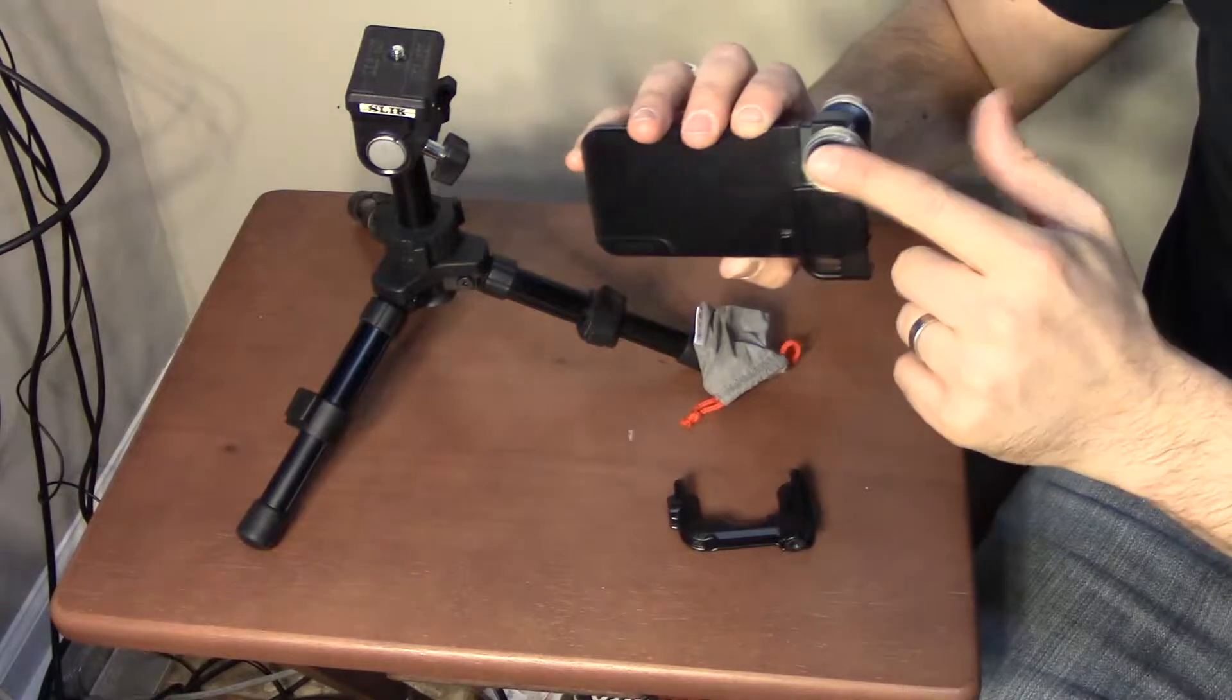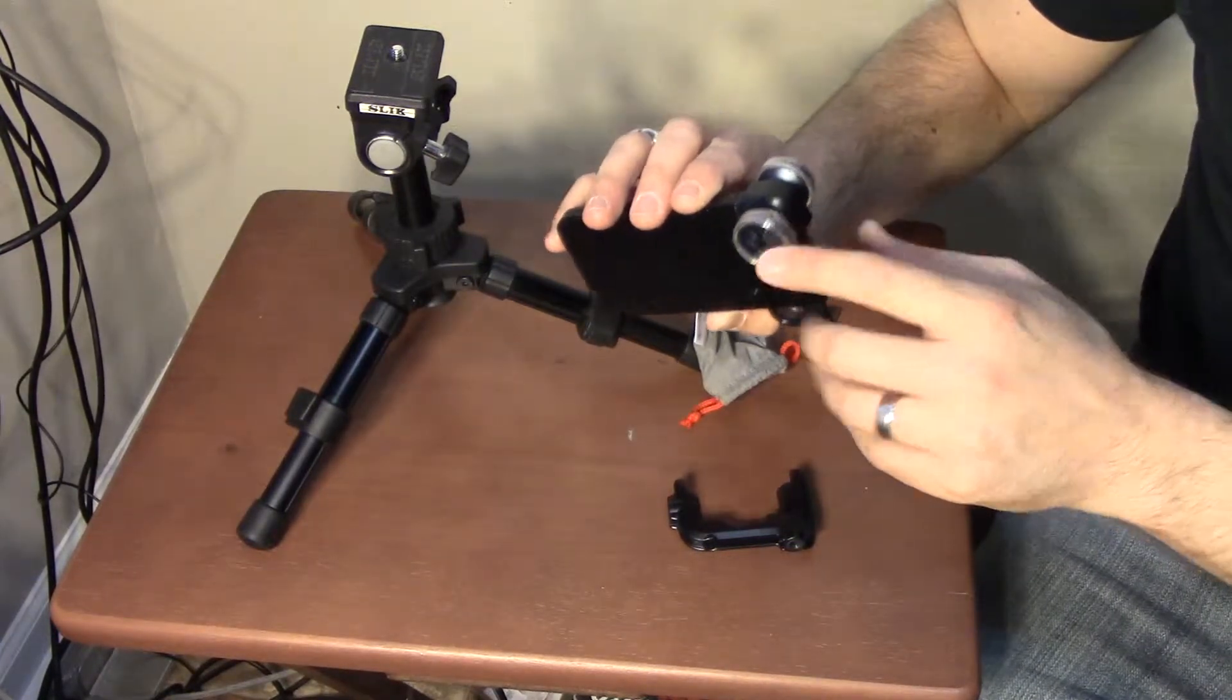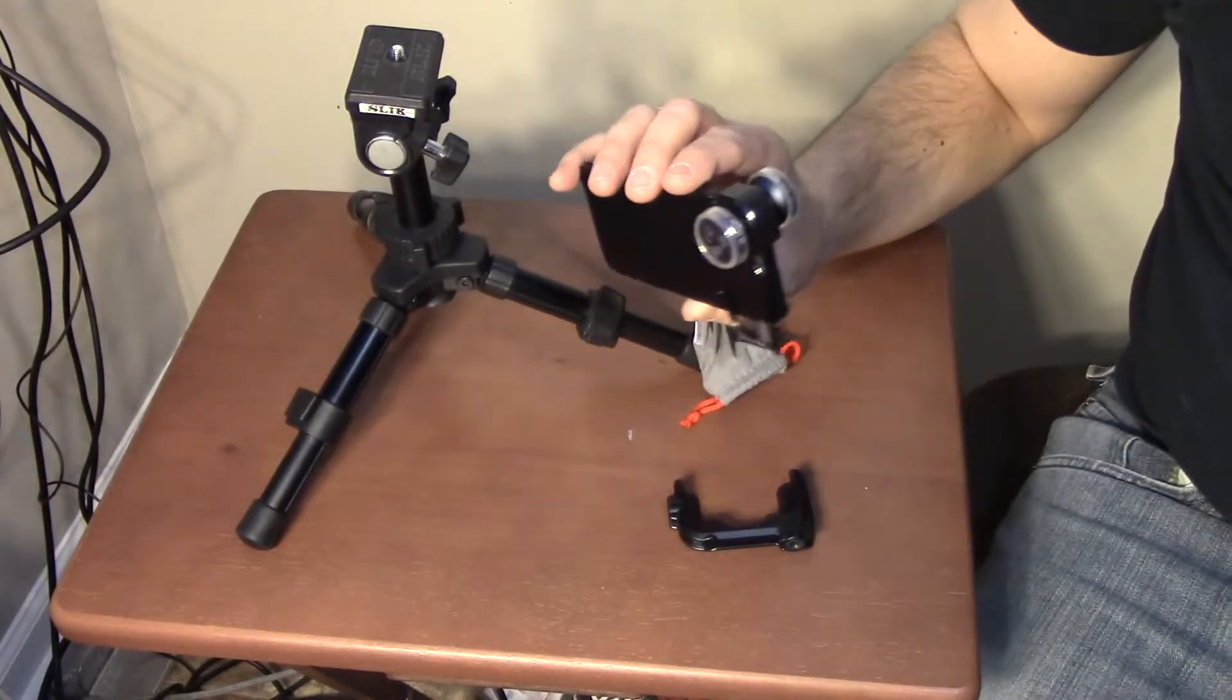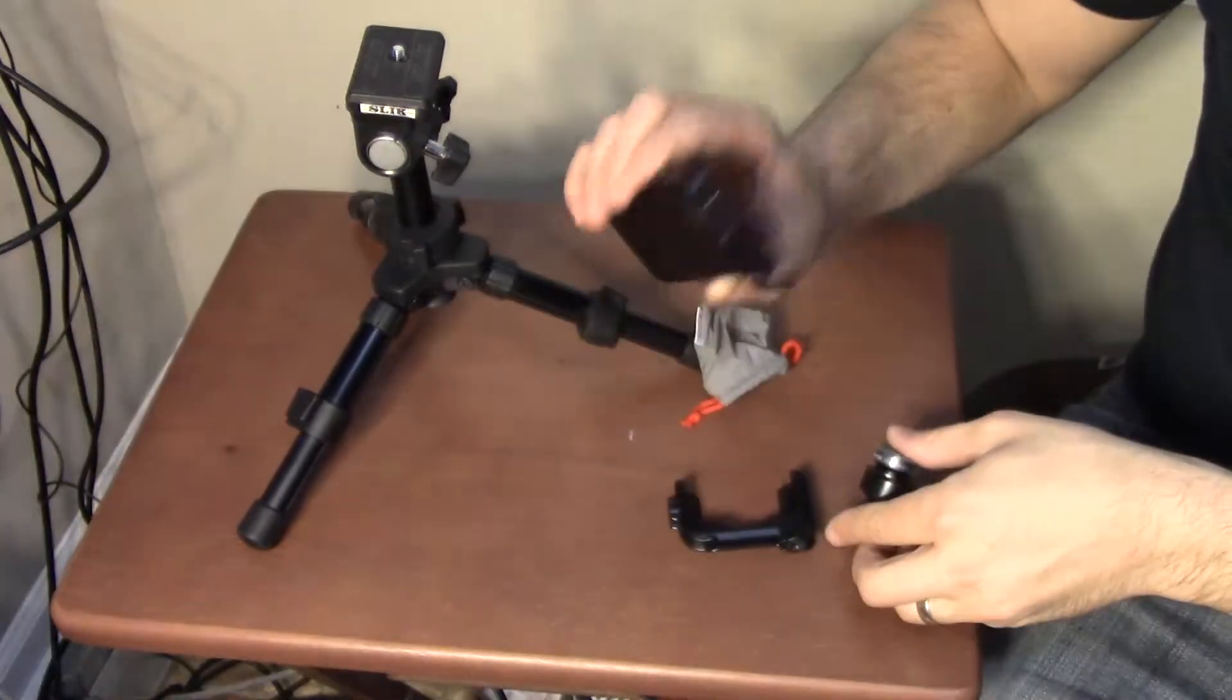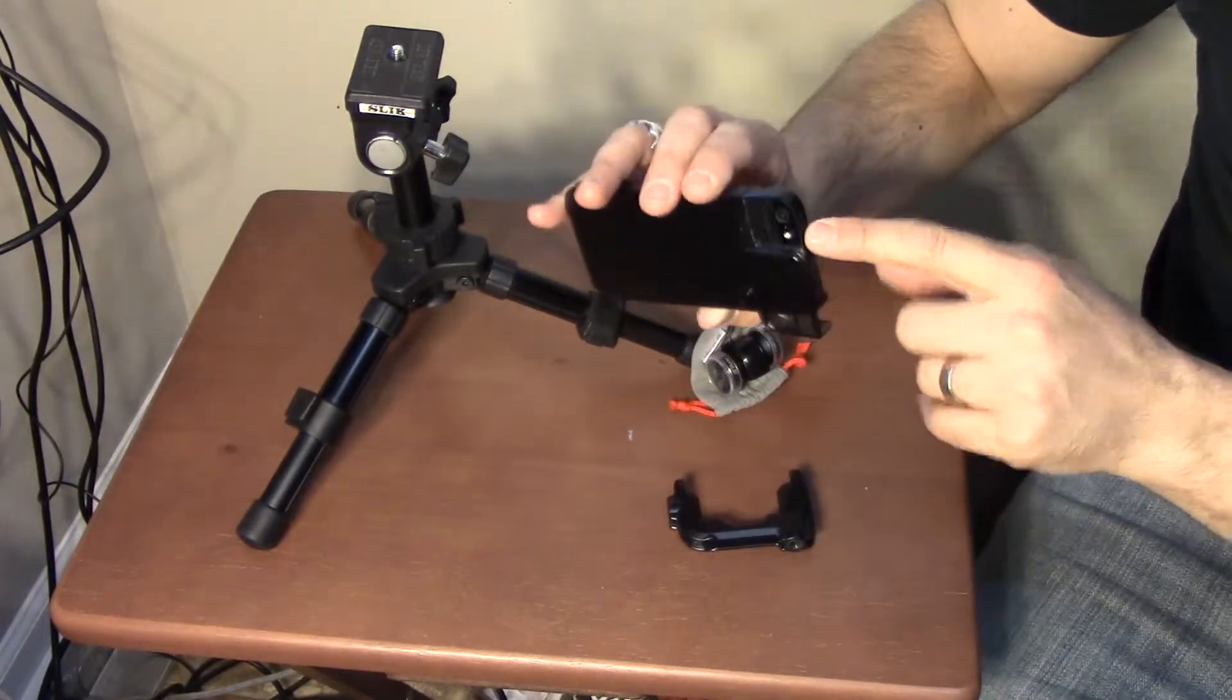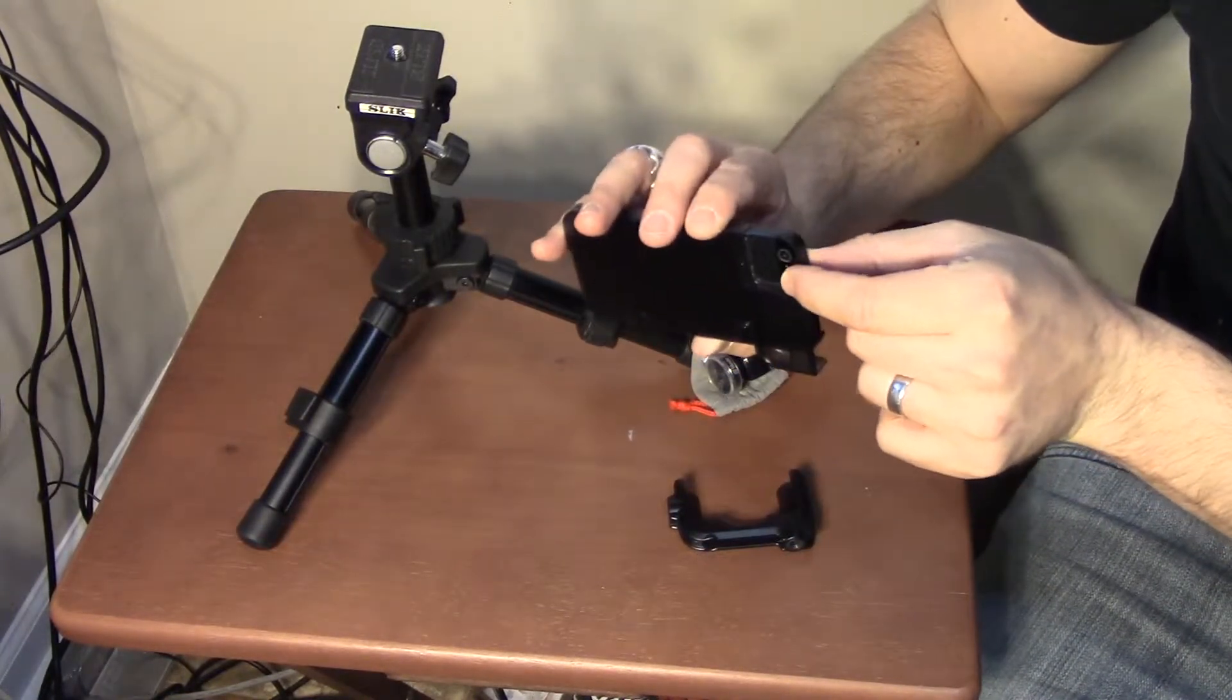It comes with a fisheye, a wide angle, a 10x macro, and a 15x macro lens, which I've used in several of my videos, and so that's why I got this particular case for that lens to be able to fit on the bare phone.